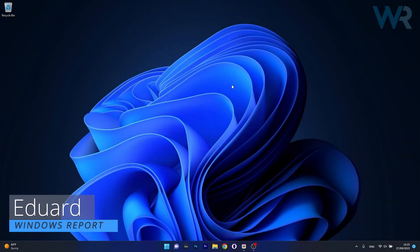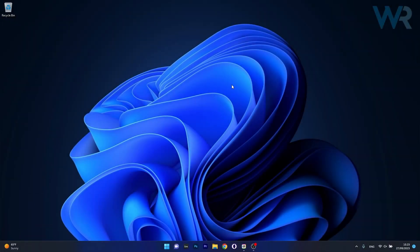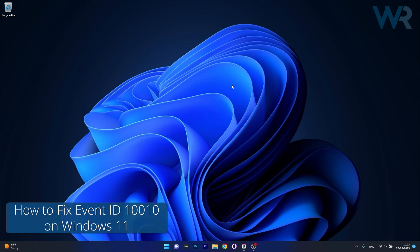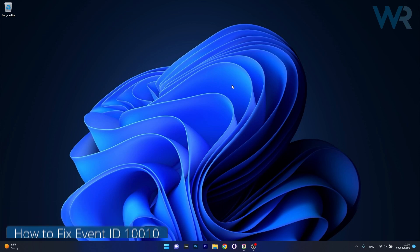Hey everyone, Edward here at Windows Report and today I'm going to show you how to fix the event ID 110 problem on Windows 11 in no time.